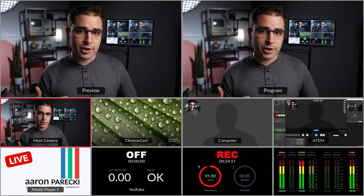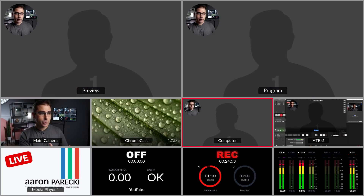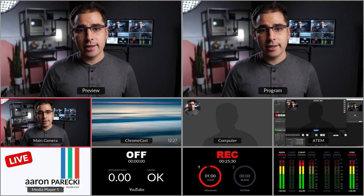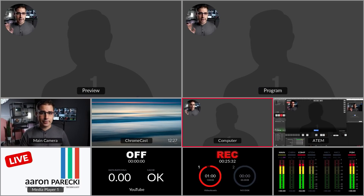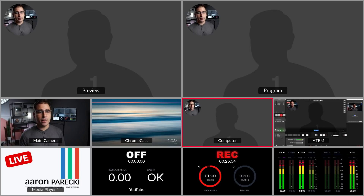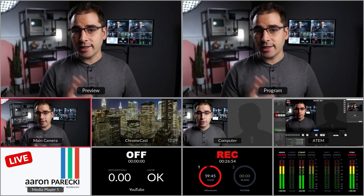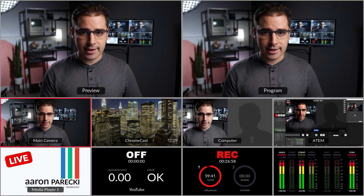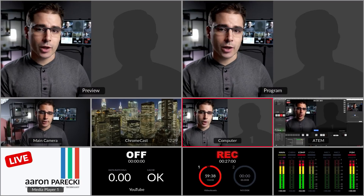So on my ATEM, I can now switch between my regular camera view or the Ecamm layout. And because I'm using the ATEM for streaming, I can now bring in the chat on top of the Ecamm layout just like I would on top of my own video. So when I start the stream, I can start with just a view of myself, introduce the guest, and then cut to the view where we're side by side. Now, the other piece of the puzzle is audio routing — we talked about getting the video into the ATEM, so let's talk now about audio.